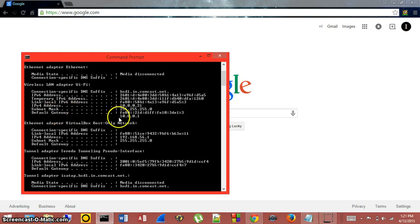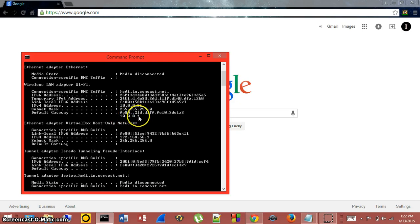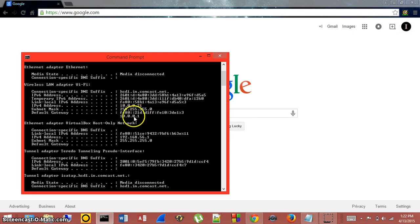You're going to want to type in this number combination here at the bottom, whatever yours is, into the address bar of your Internet Explorer or your Google Chrome or your Firefox internet browser.